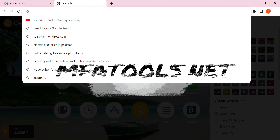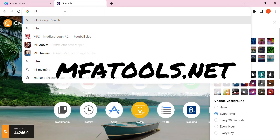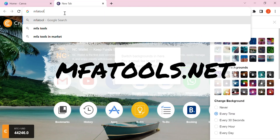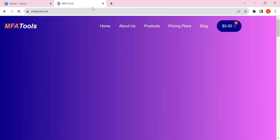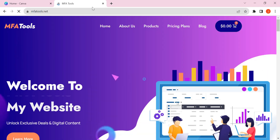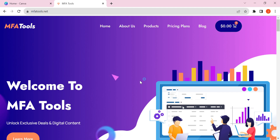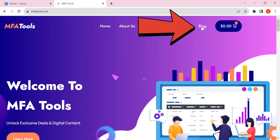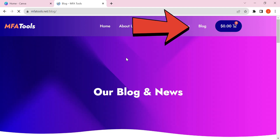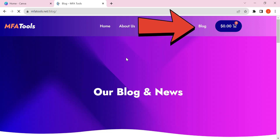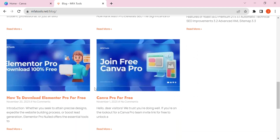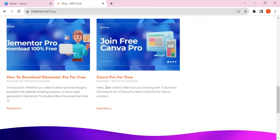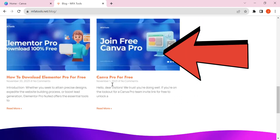Now open a new tab in your internet browser and type mfaTools. Click on the blog option then scroll down. I chose to join free Canva Pro, so click on this offer.